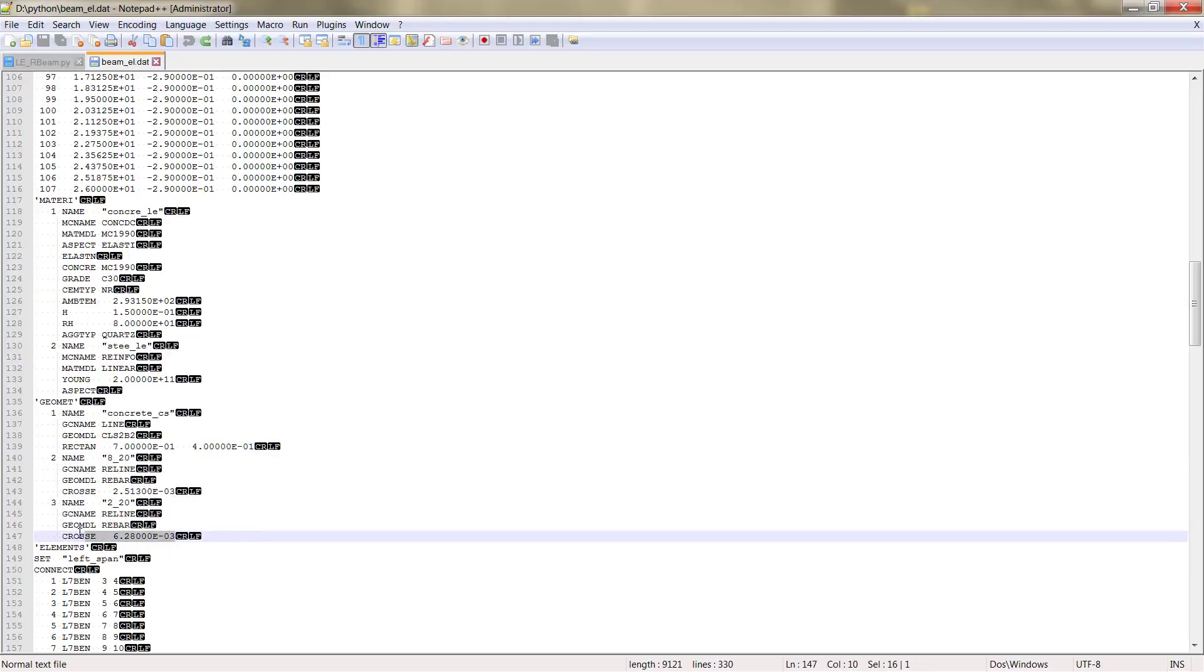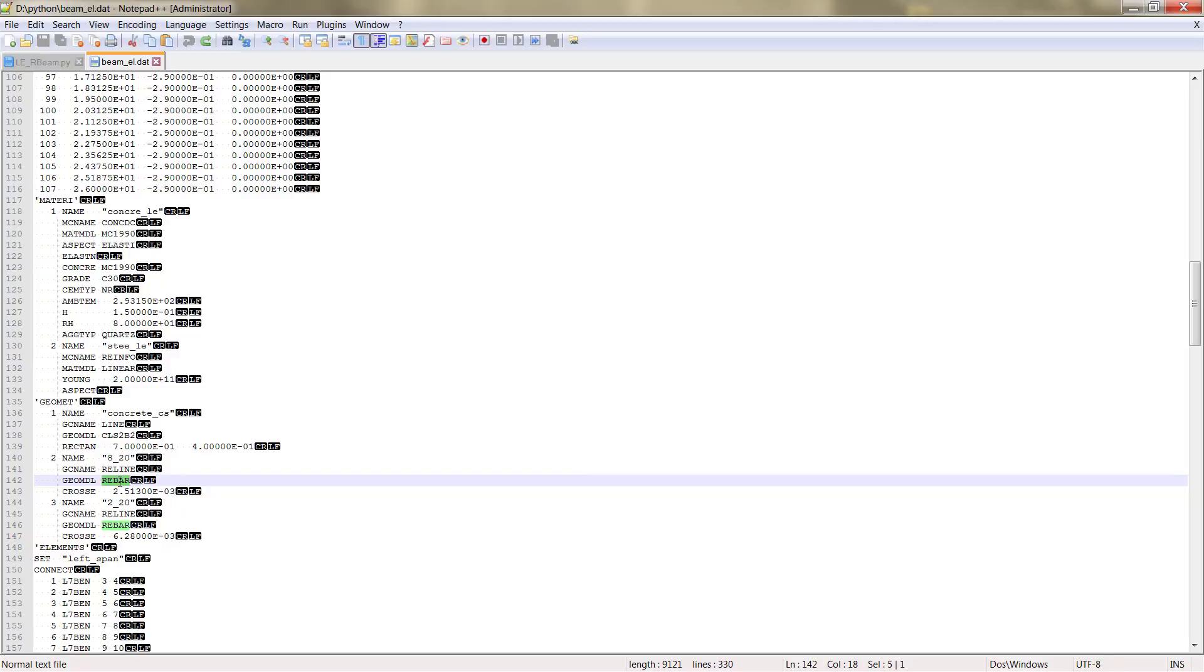You can see the cross section and the kind of reinforcement. We have reinforcement lines, if you remember, and then we chose rebars. We didn't choose grid, we chose bar reinforcement.